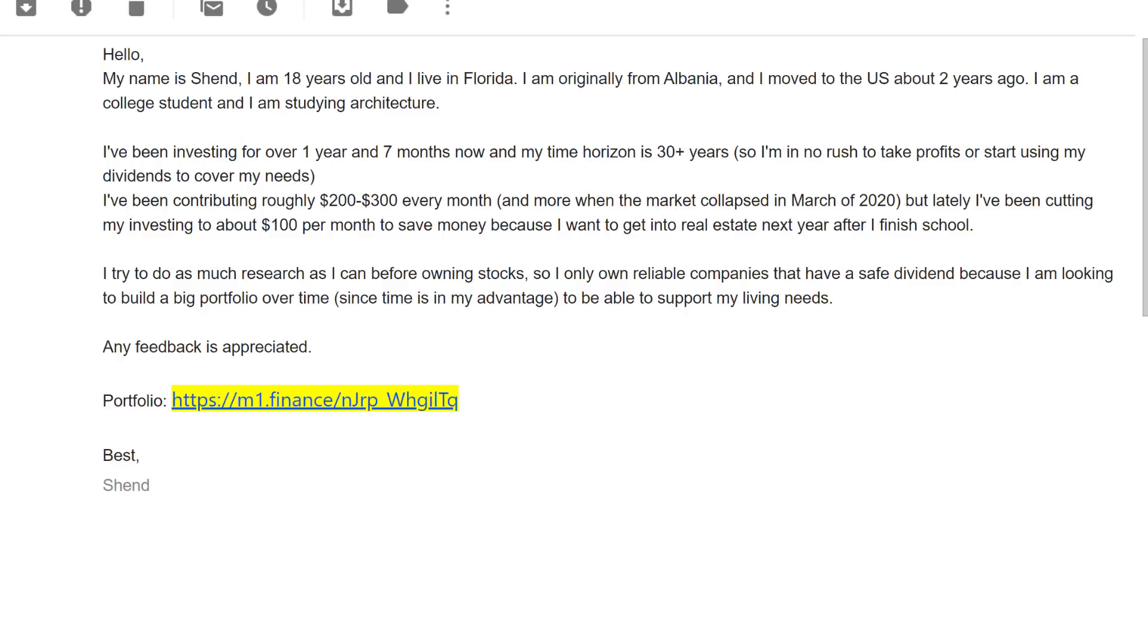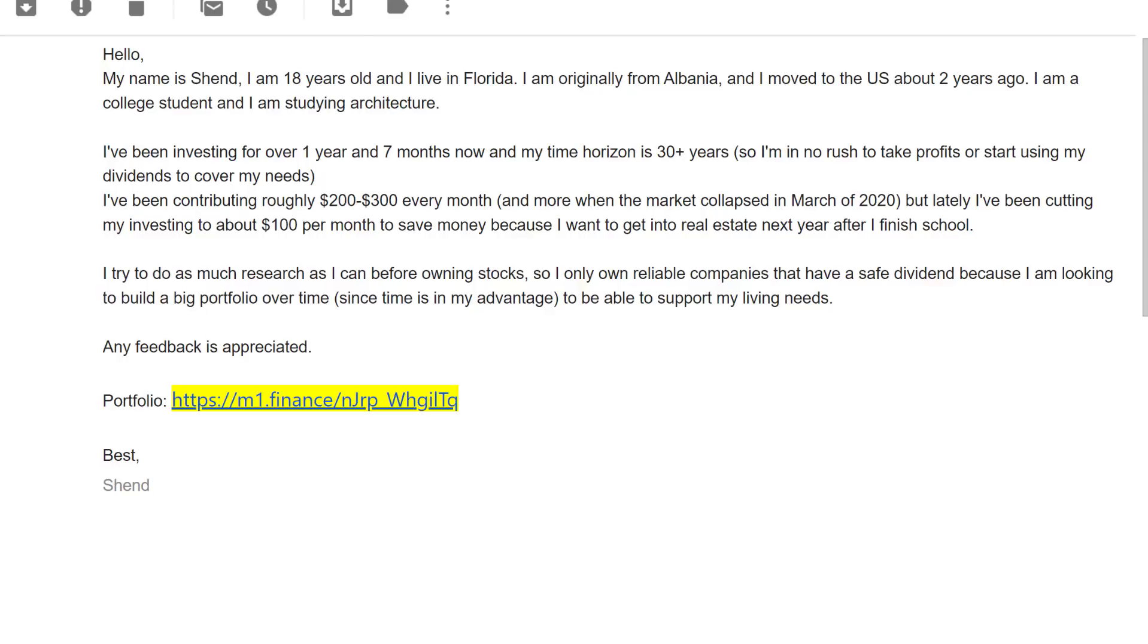The third portfolio is from Shand. He writes, hello, my name is Shand. I hope I'm pronouncing that right. I'm 18 years old and I live in Florida. I'm originally from Albania. Albania is just north of Greece, and I moved to the US about two years ago. I am a college student and I'm studying architecture. Your English is great, by the way. I've been investing for over one year and seven months now, and my time horizon is 30 plus years, so I'm in no rush to take profits or start using my dividends to cover my needs.